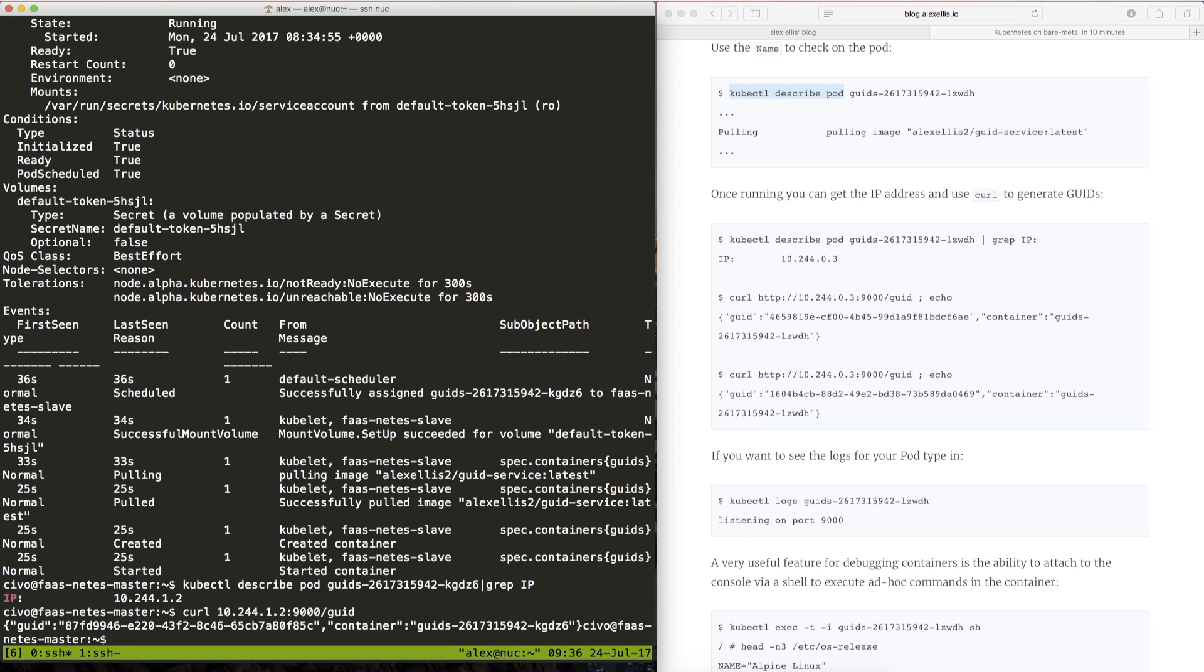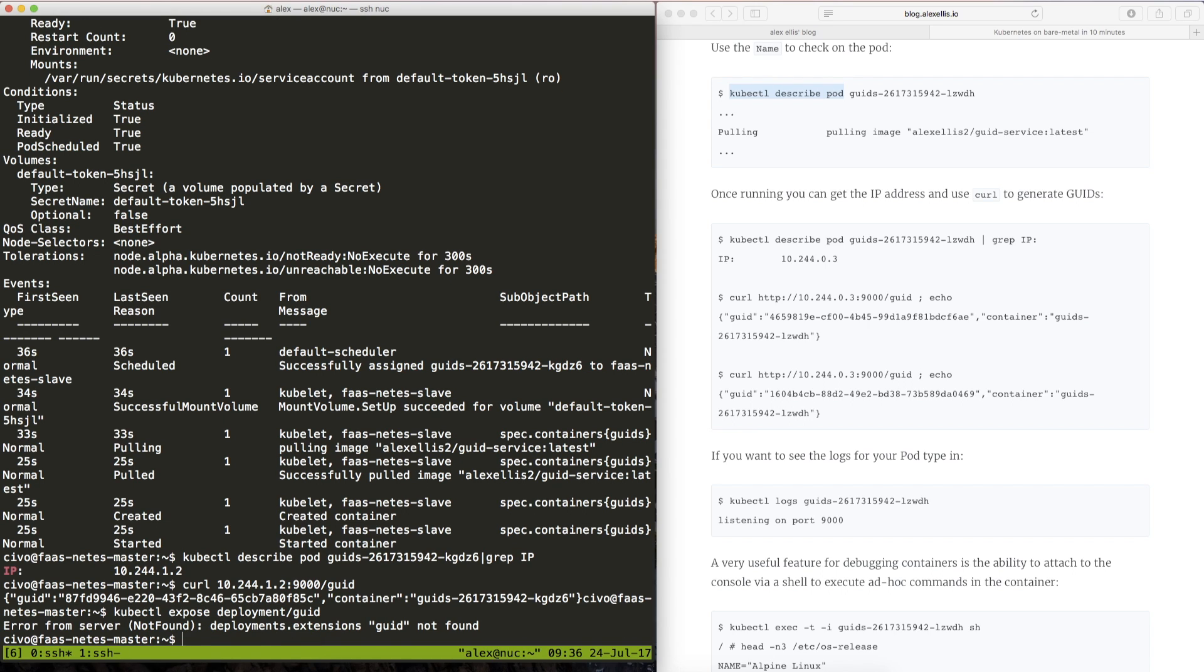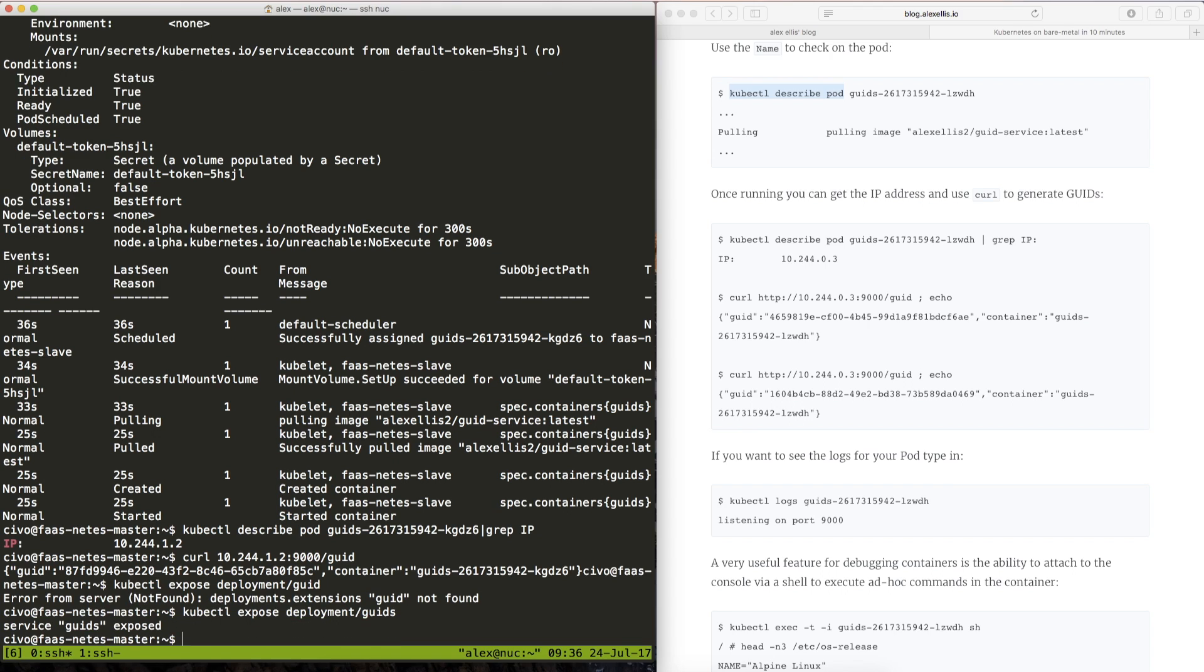Now one of the limitations we have here is that if we were to delete this pod and it got recreated it might have a new IP address. So sometimes what we might want to do is actually expose that deployment which means it will get a new IP address and we can access it by this service IP address which will not change.